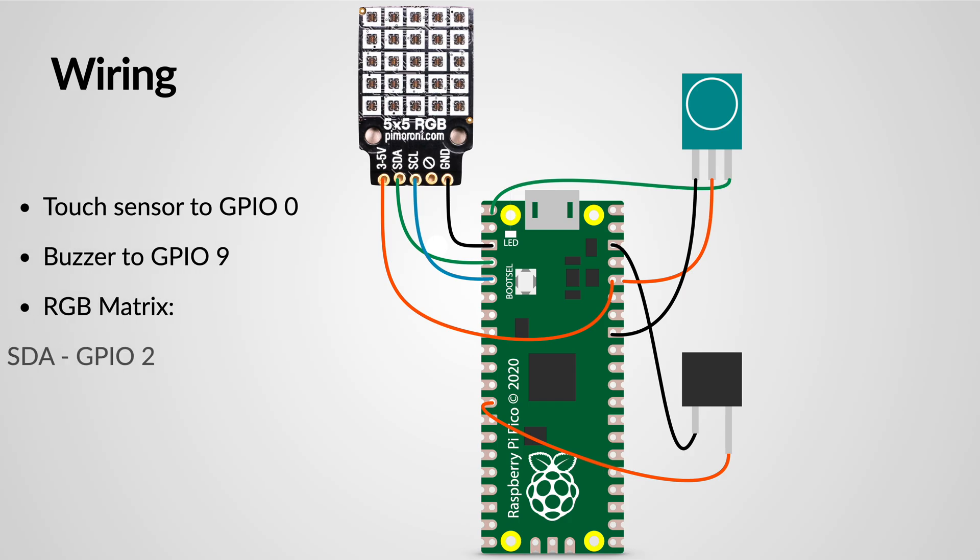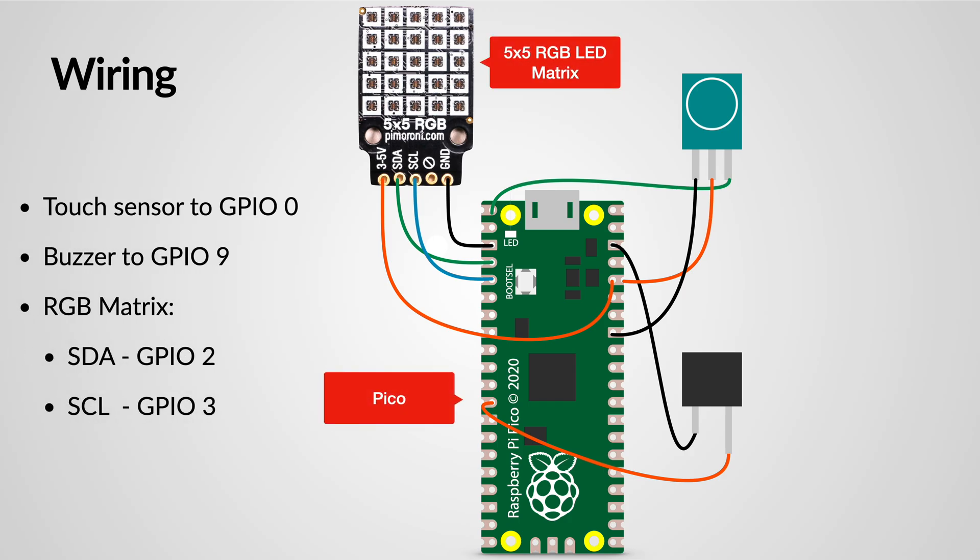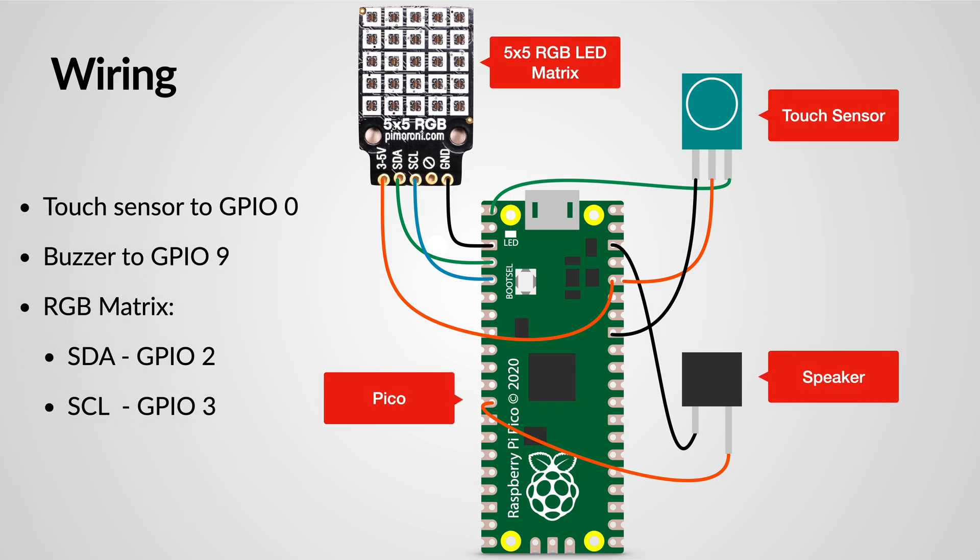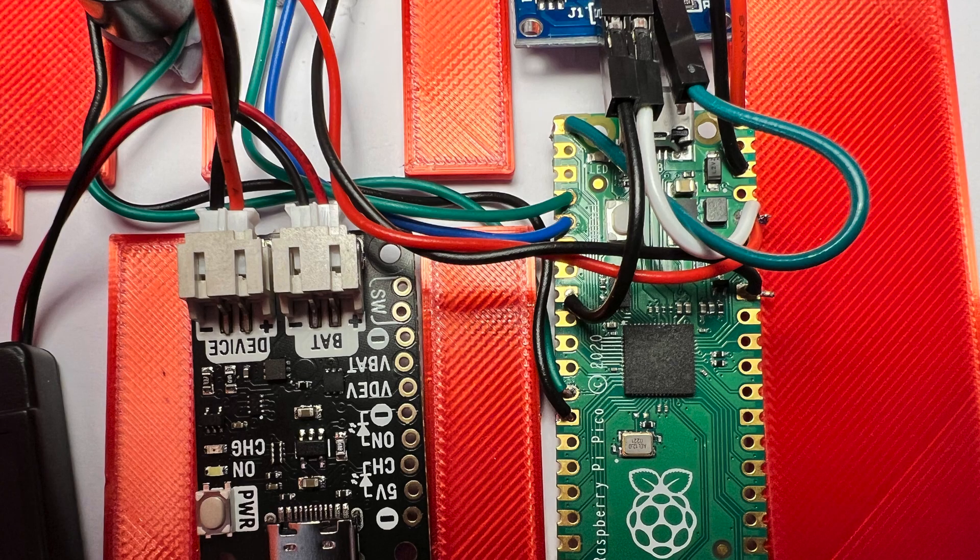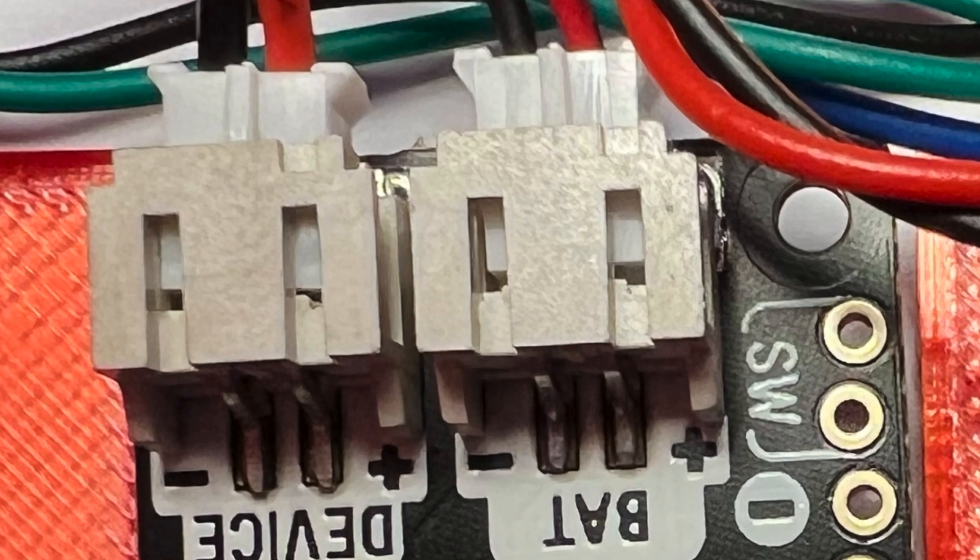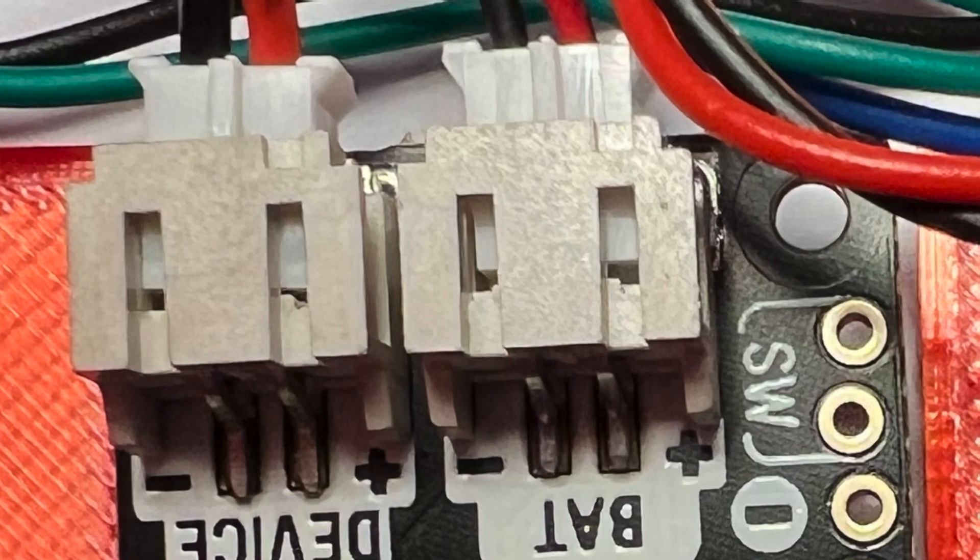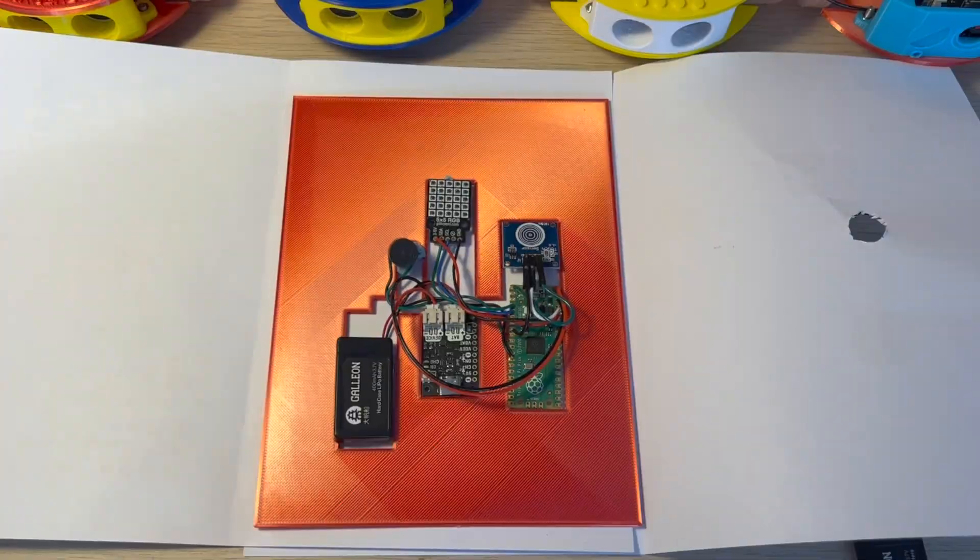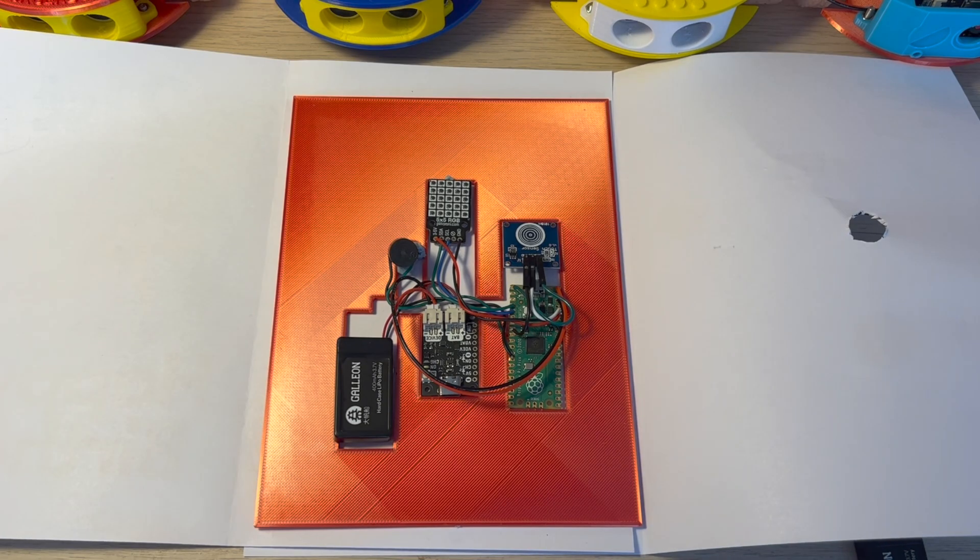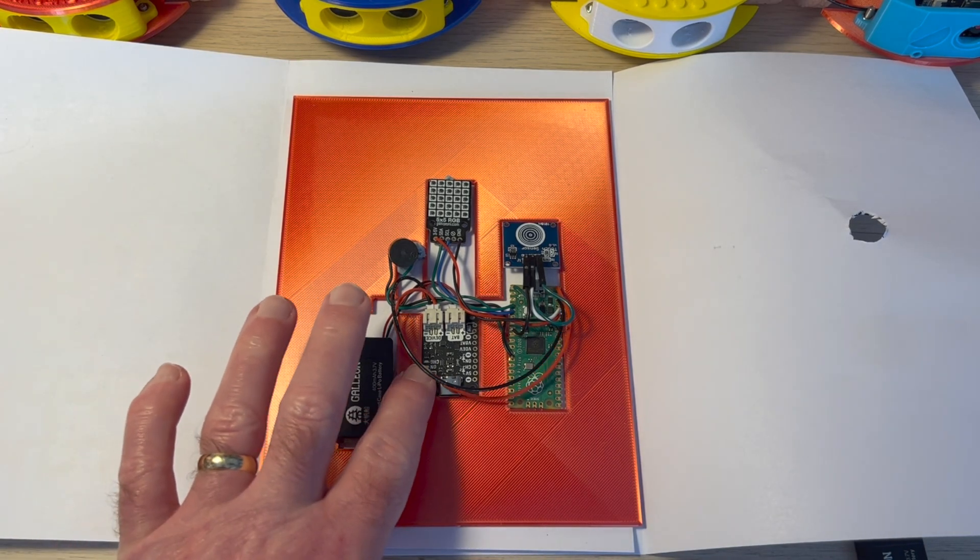It's quite straightforward—we just need to connect the touch sensor to GPIO 0 on the Raspberry Pi Pico, the buzzer to pin 9, the SDA to GPIO 2 and the SCL to GPIO 3. The battery connects into the LiPo charger using the little JST connector.